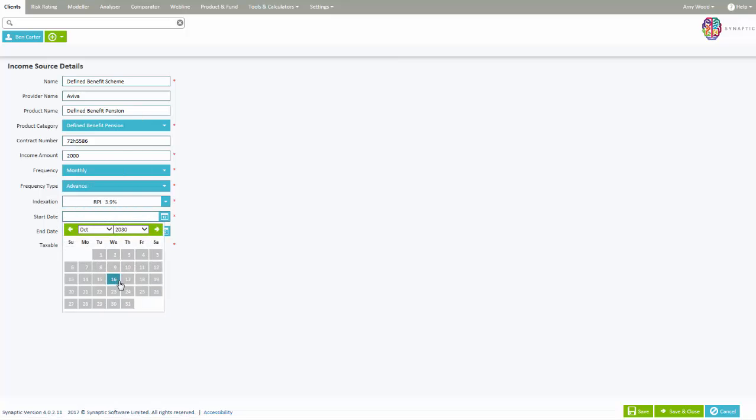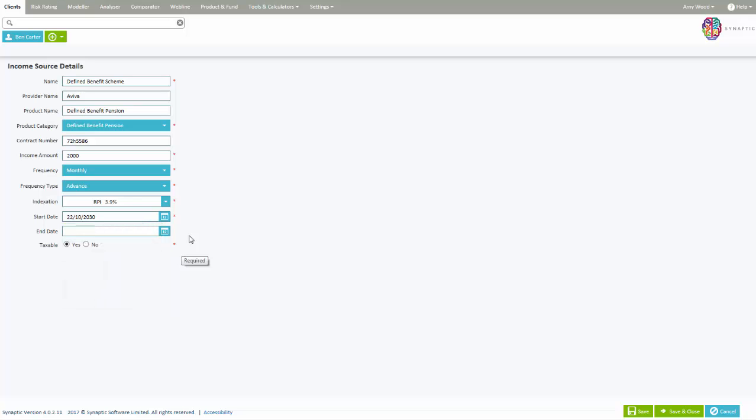When you have added your income source, they can now be selected within the Analyzer Research under the Other Income area.